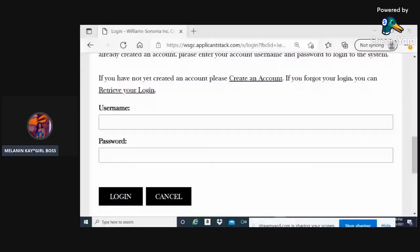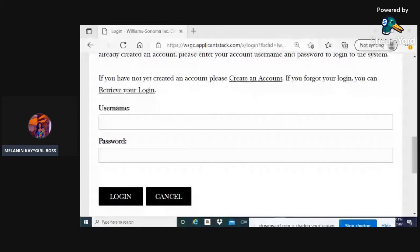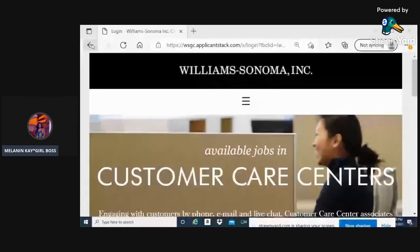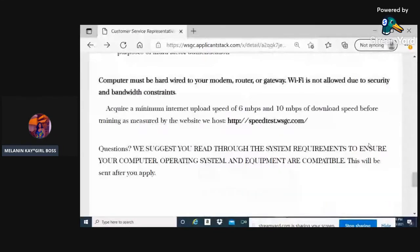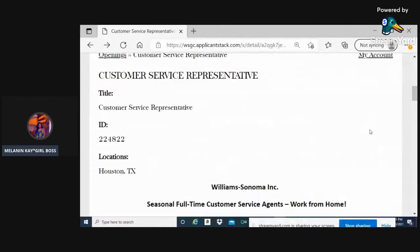Alright guys, so today we are here to speak on Williams-Sonoma. They have a customer service representative position available, and I wanted to go over that with you. Please remember to like, share, subscribe, and turn on your post notification bell so you're updated each time I bring you these videos.